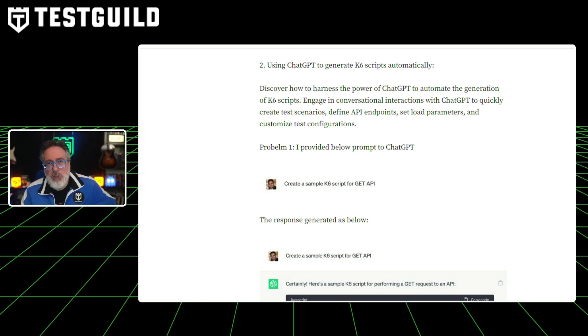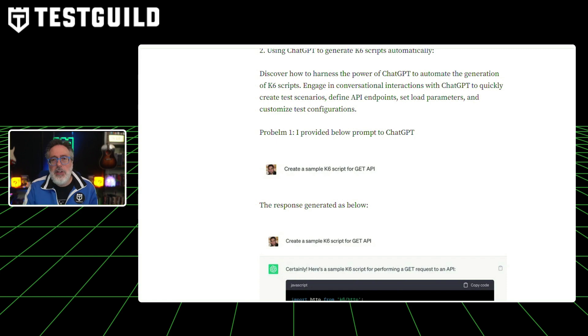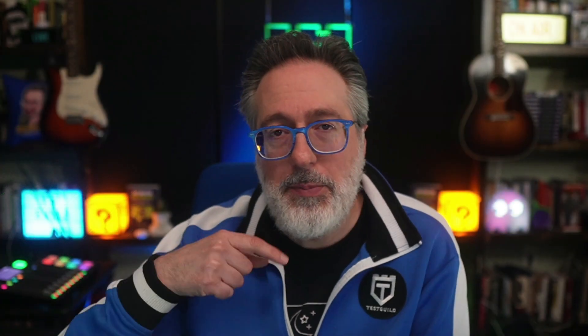This really cool approach to performance testing offers a way to identify and address performance issues early on, ensuring high-performance applications, which I think more people need to do for sure.